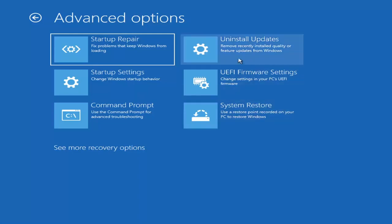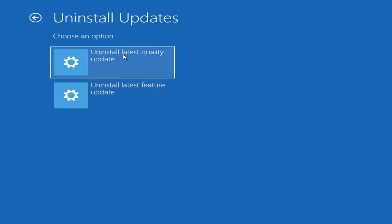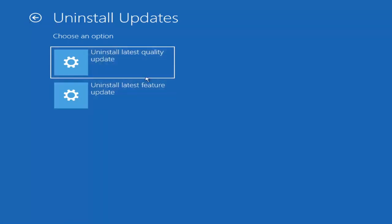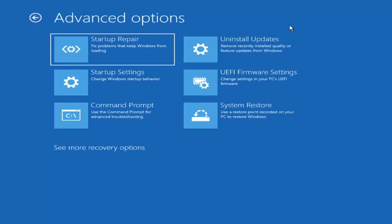Something else we can also try here would be to uninstall updates — remove recently installed quality or feature updates from Windows. You can uninstall the latest quality updates, which generally are the more day-to-day updates. Feature updates are the less regularly released ones, like the big ones — similar to service packs in Windows 7, Vista, and XP — larger updates that occur once or twice a year at most. So it'll take longer if you're trying to uninstall the latest feature update versus a quality update, and maybe you don't need to go back that far.